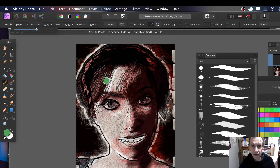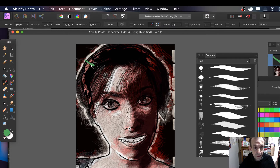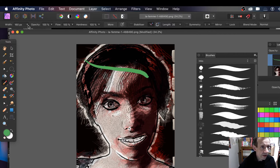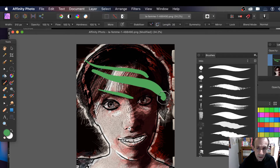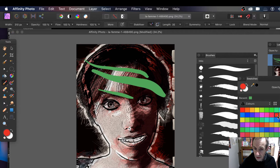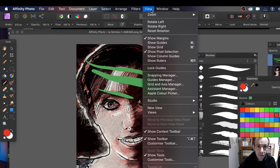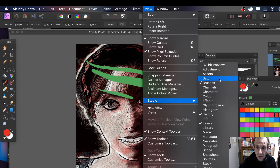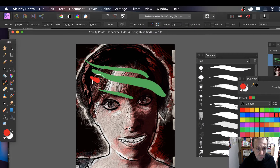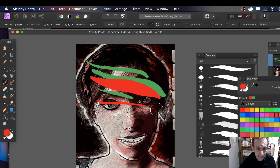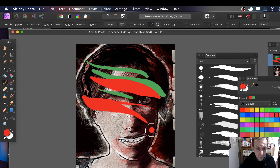I'm going to go with a mix of greens and reds and just quickly apply some strokes here. You can change the size — I've got 108, maybe make it 110. You can also use the swatches panel over here. If you can't find it, go to View > Studio, and you've got Brushes, Layers, and Swatches.